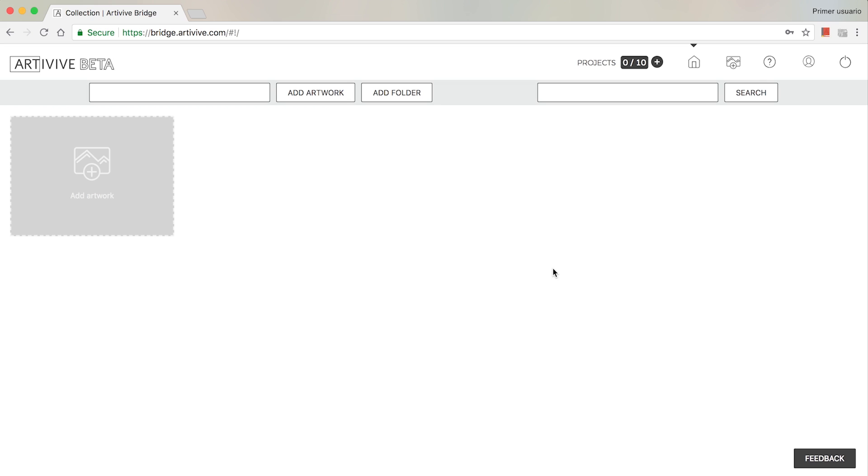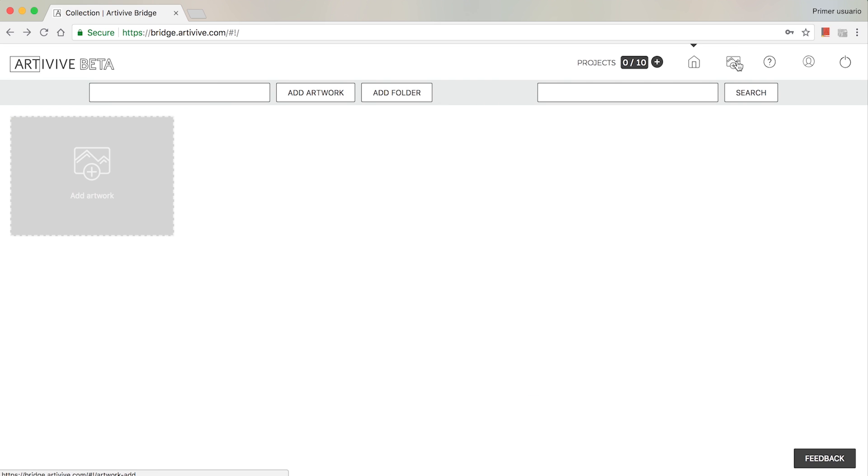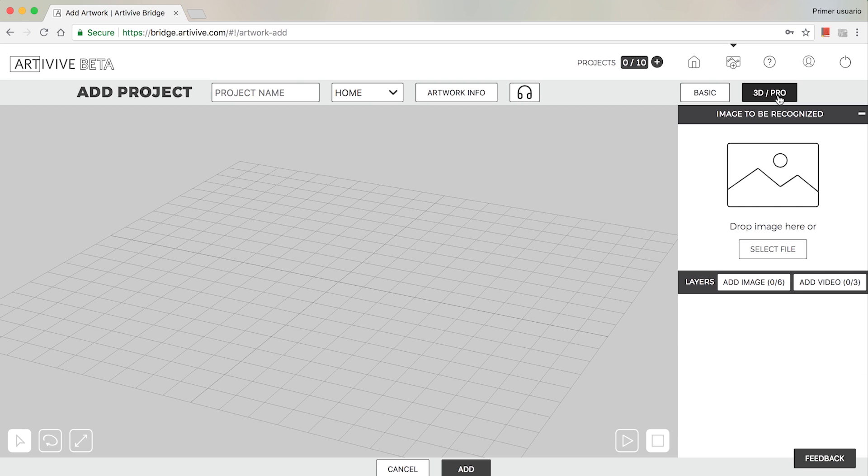To create your first project, tap the Add Artwork button on the home screen or on the Add Artwork button in the top right-hand corner. There are two ways to get creative: the Basic mode, which opens by default, and the 3D Pro mode that can be selected.